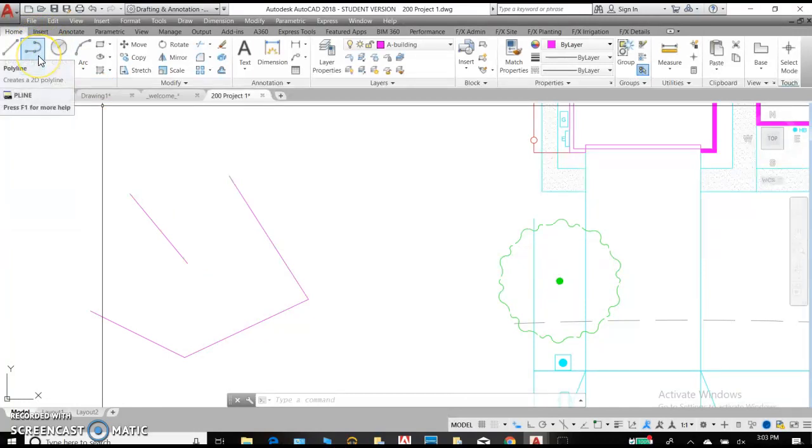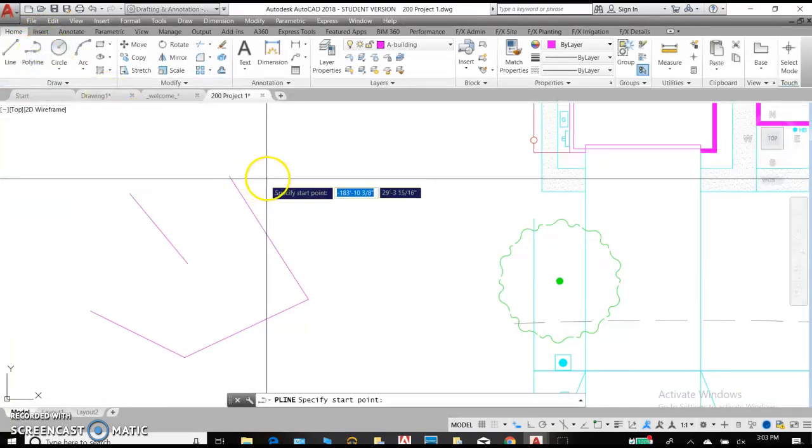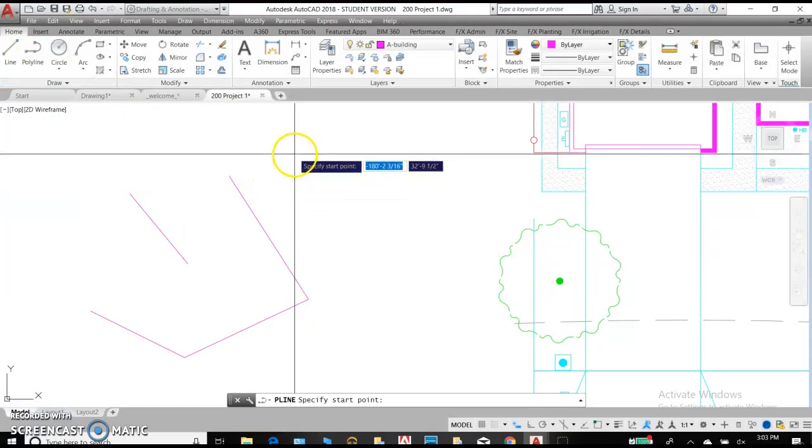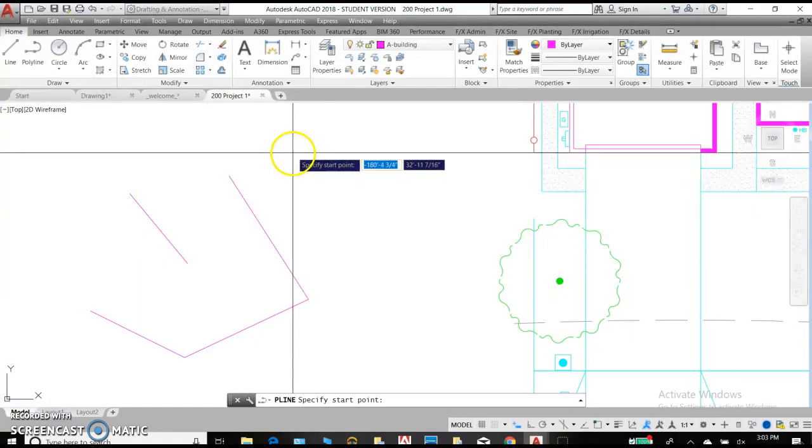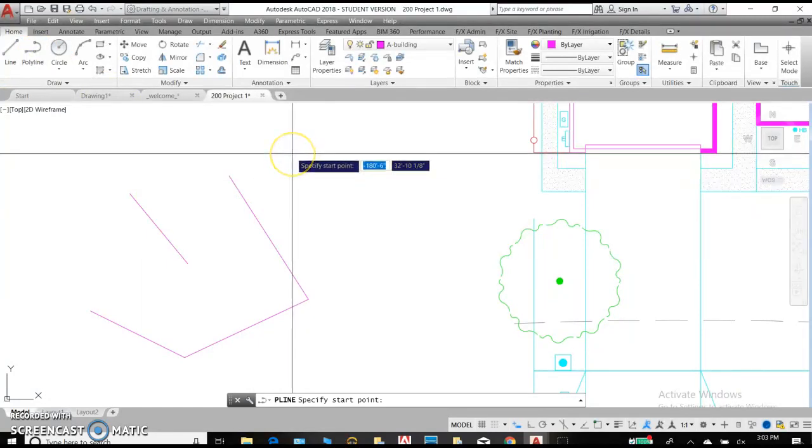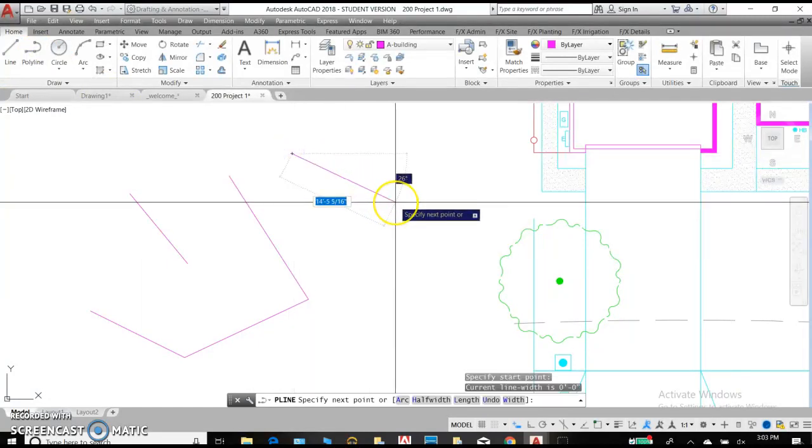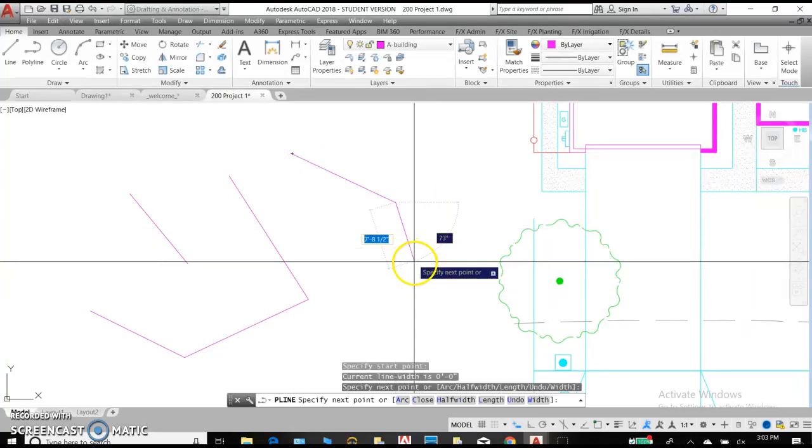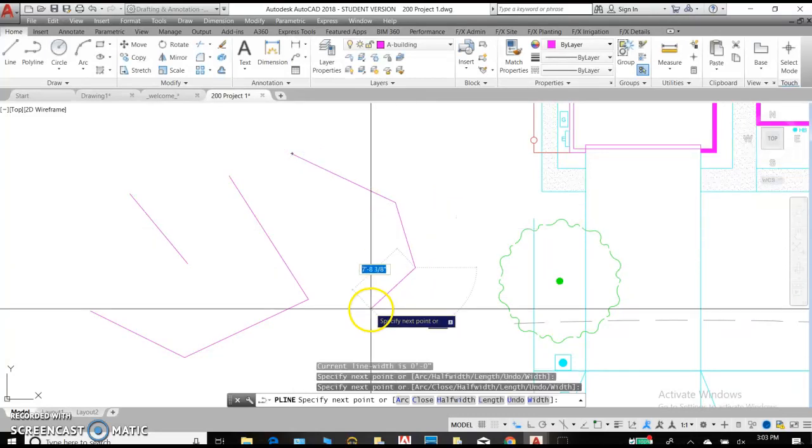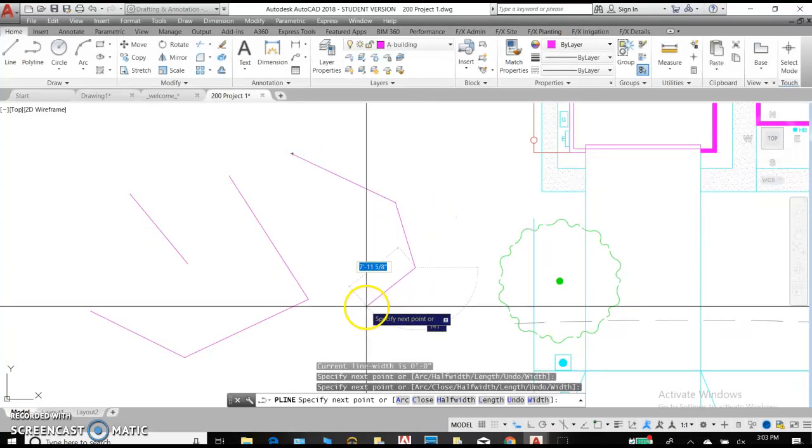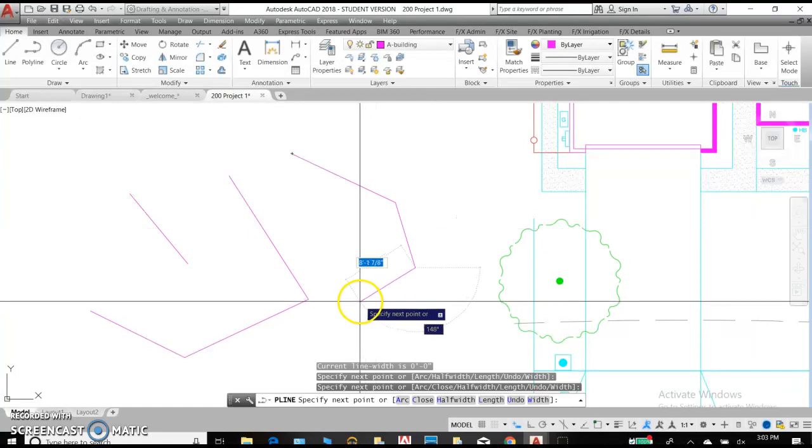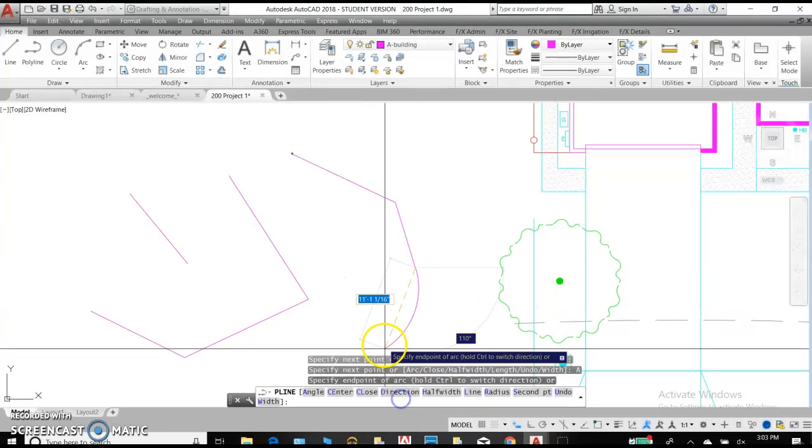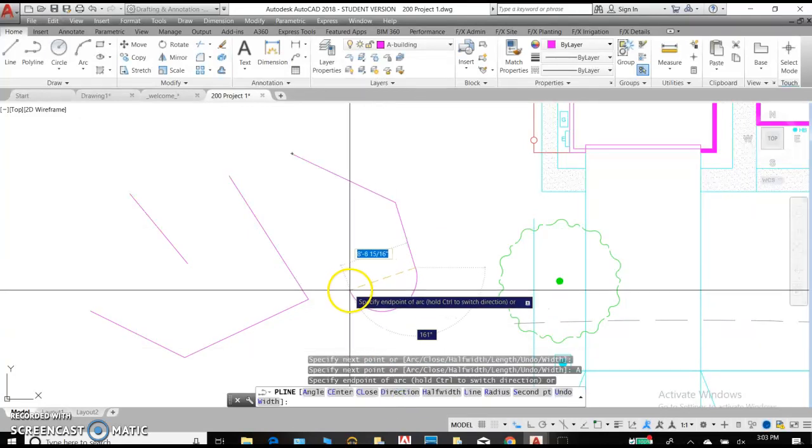Let's move on to polyline. Polyline gives you the option of different thicknesses, arcs, and lines. I can start by drawing a line, line is the default, but let's say I want to have an arc in there. I can click on arc.